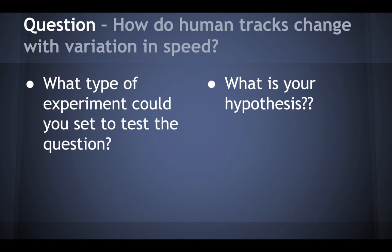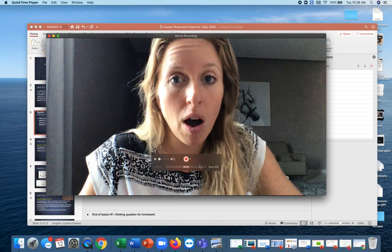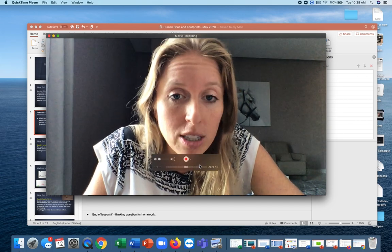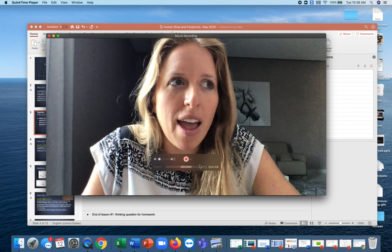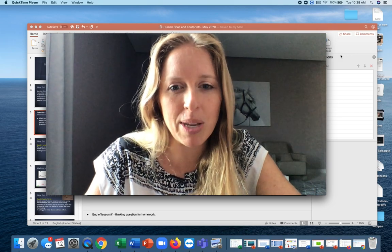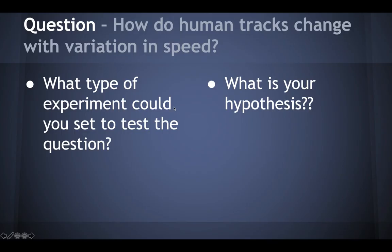So this is a question. If we were in class, we would be doing this like an investigation first. After I explain this, you could pause and then try this — I suggest you do, even if it's just for a few minutes. It would be cool for you to think about these questions and come up with what you think rather than me just telling you. The question is: how do human tracks change with variation of speed? What type of experiment could you set up to test this question?